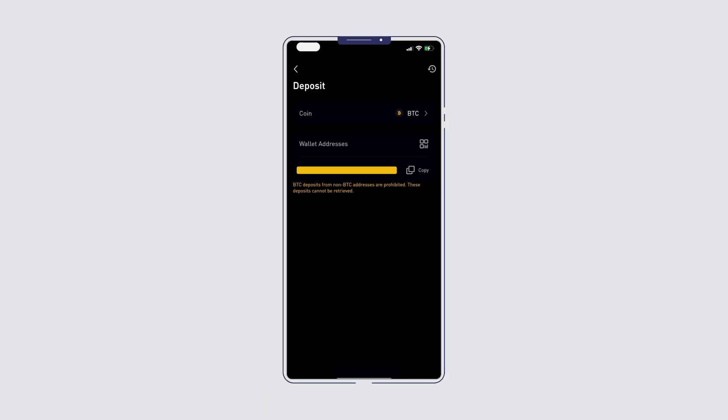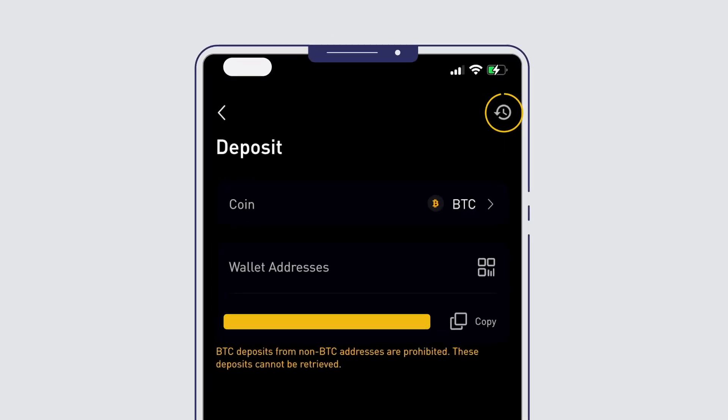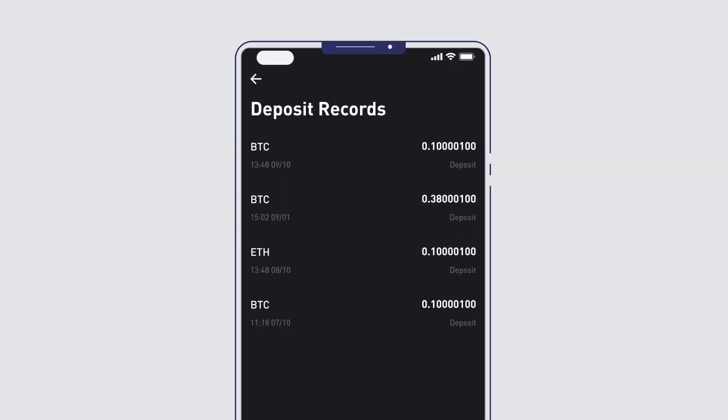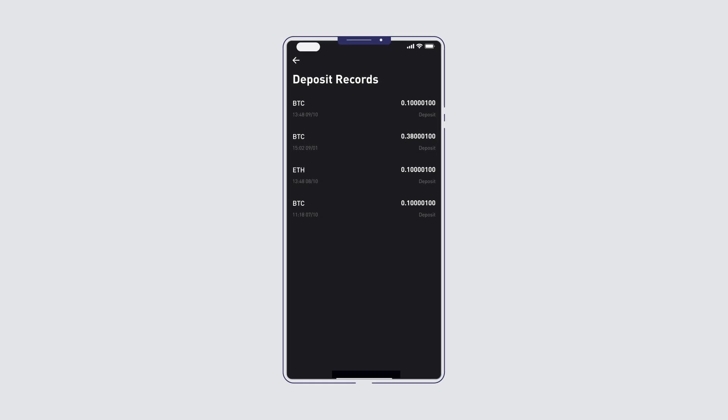Keeping track of your transactions is important. A record of all your deposits is available through the clock icon at the top right hand of your assets page.